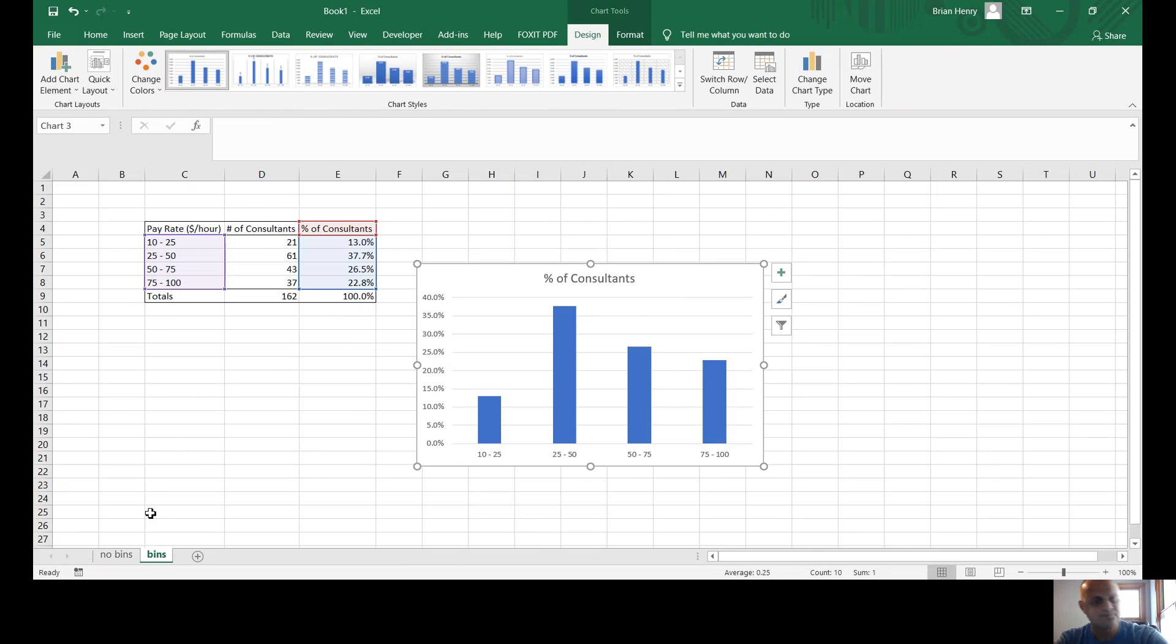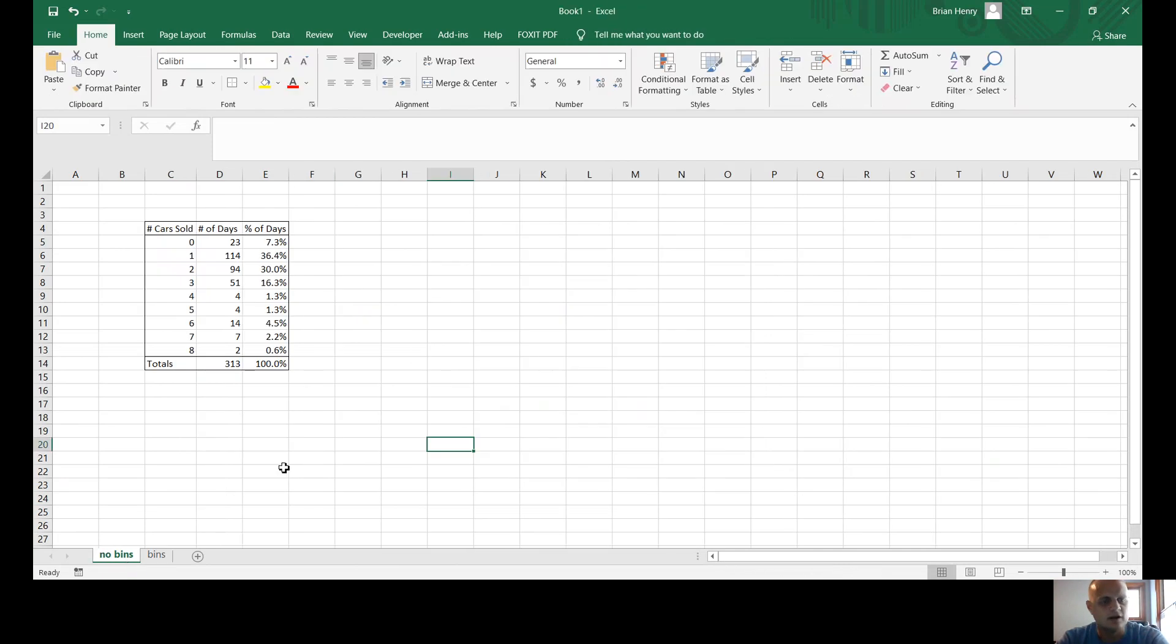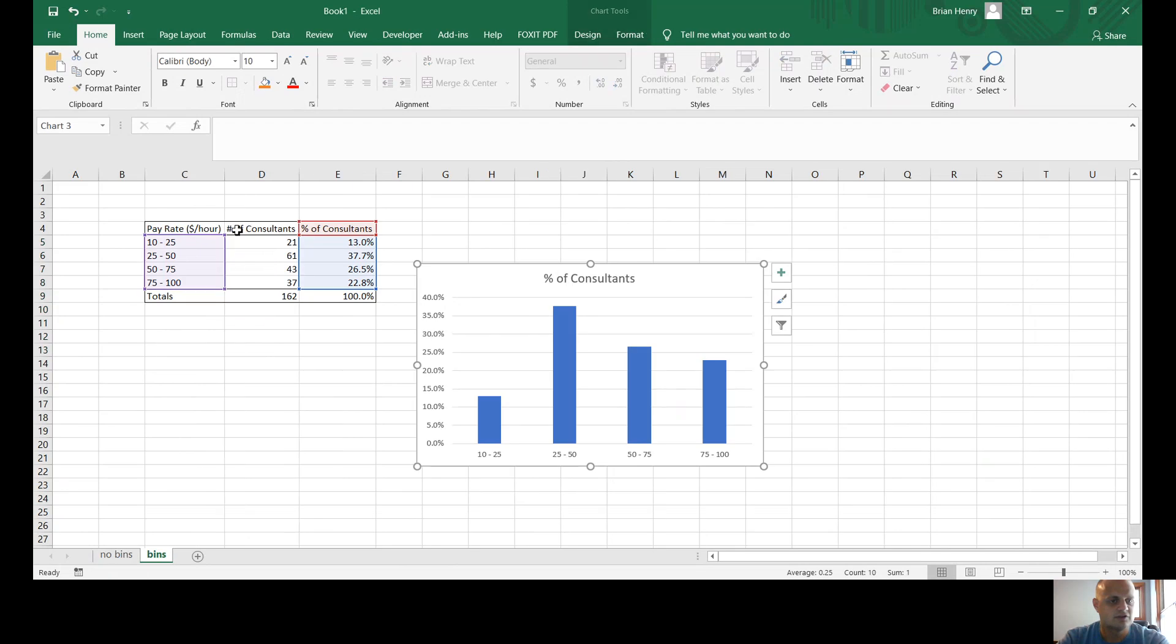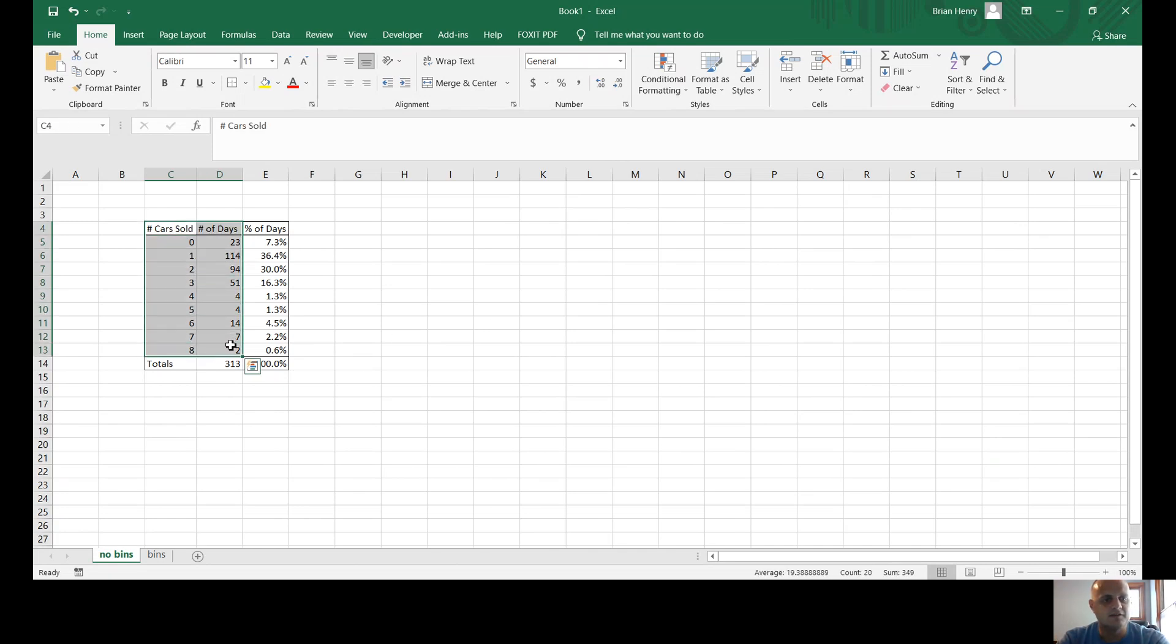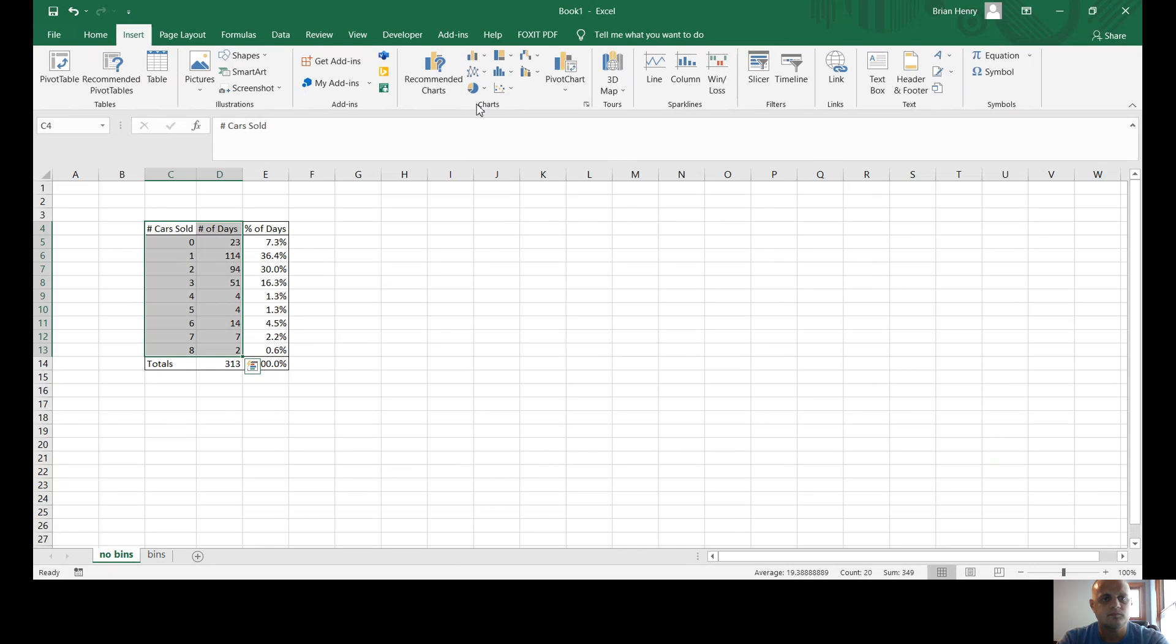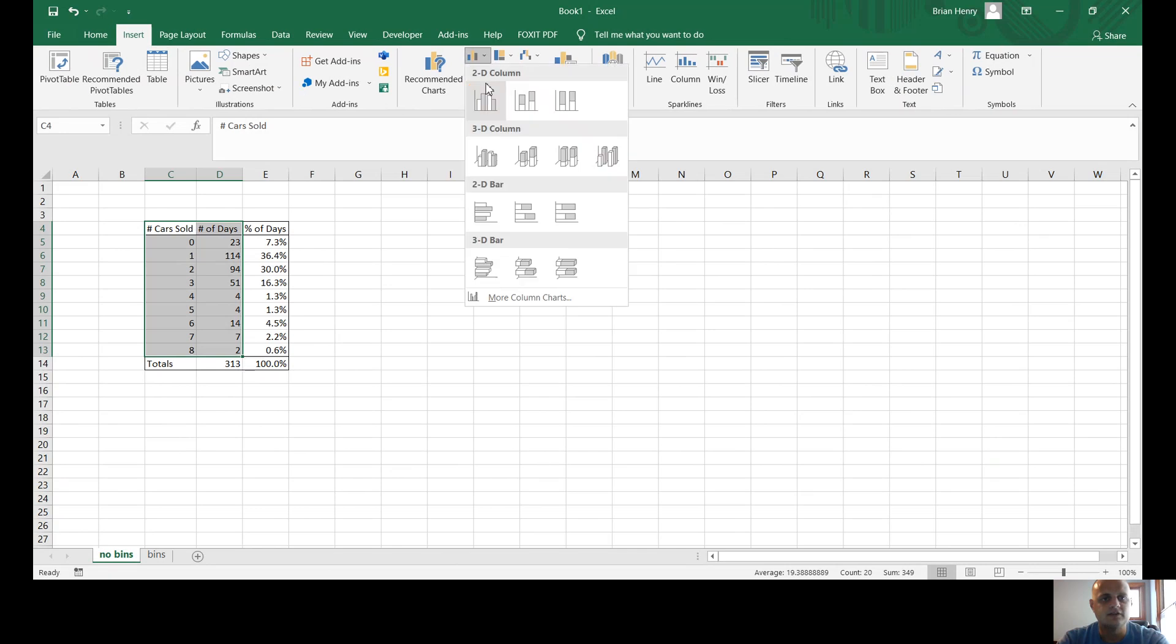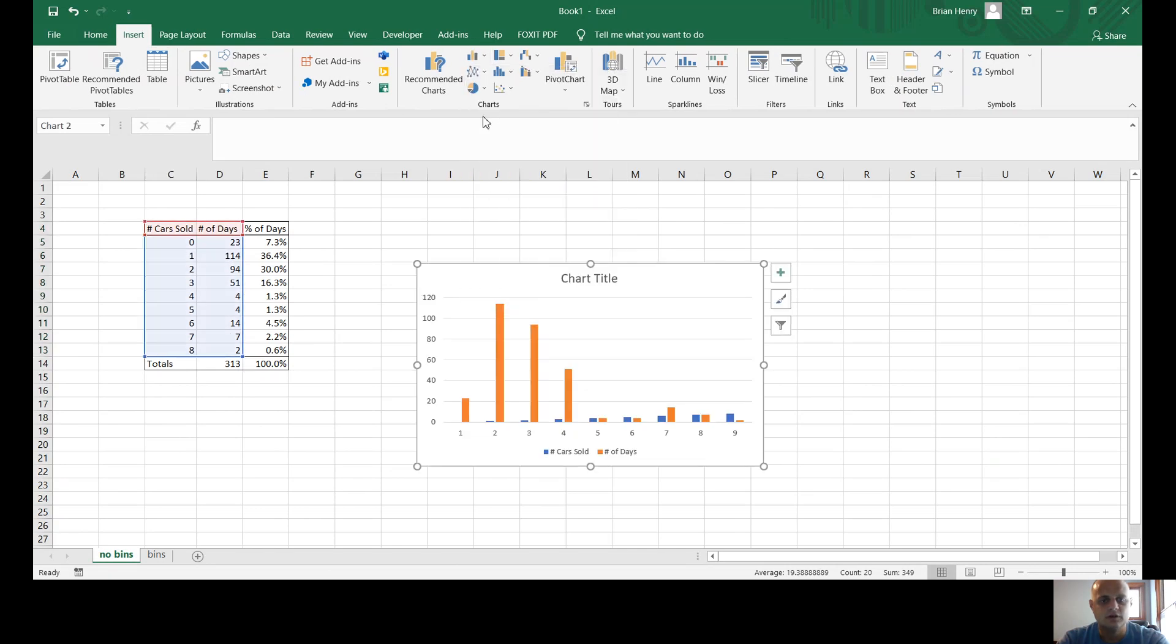The other thing you'll run into occasionally is something like this where, if you have something that doesn't have the bin structure, so 10 to 25 where you have a range, if you just have a strict number—zero, one, two, three, four, five, six, seven, eight, like I do here—you will also run into stuff like this where you go to insert and it actually tries to put both of them on the x-axis instead of the y-axis.